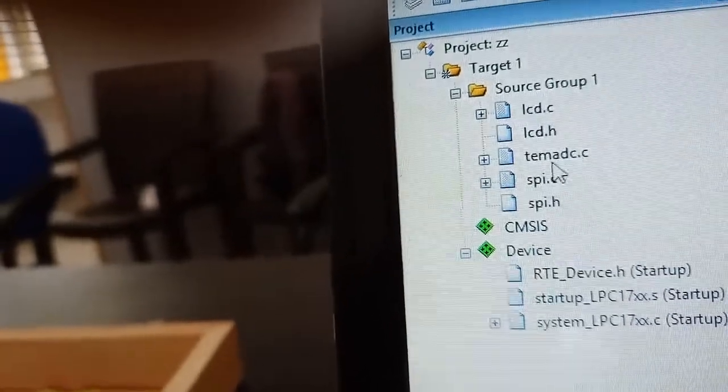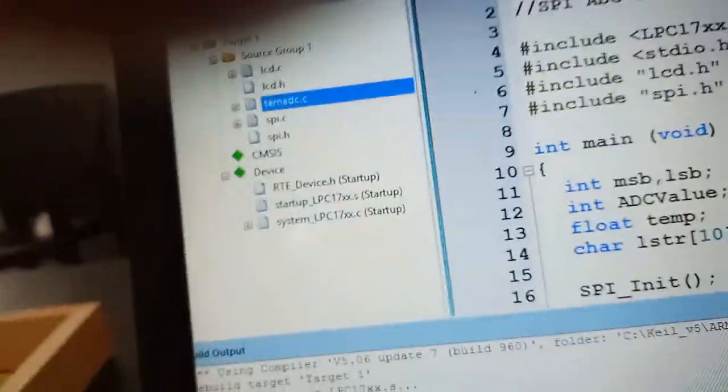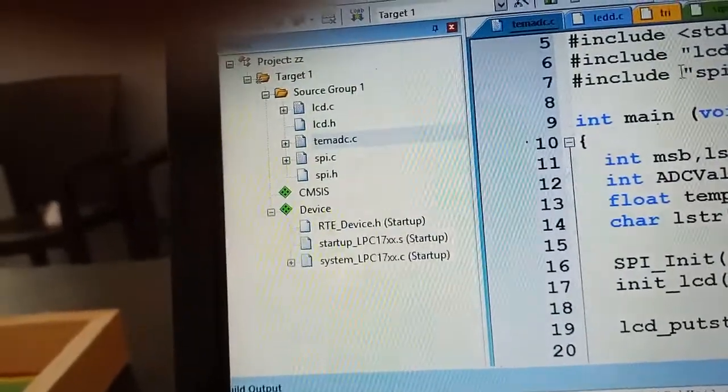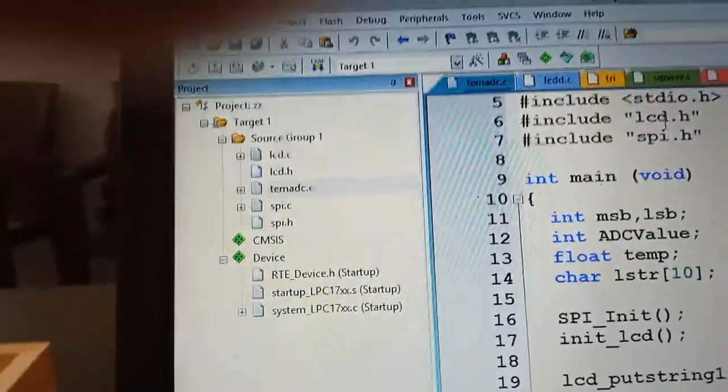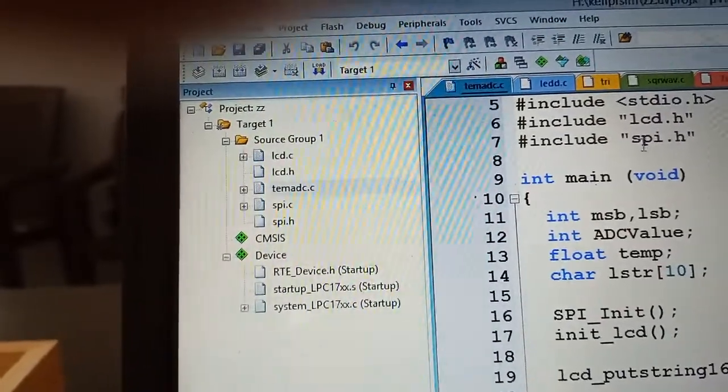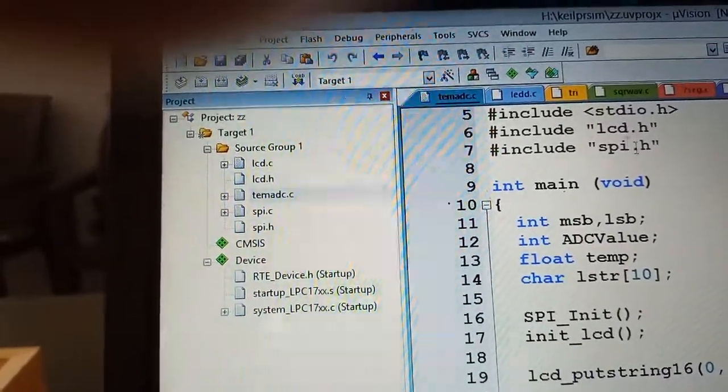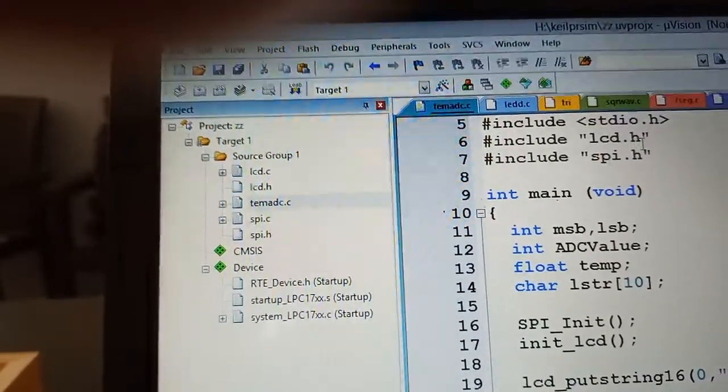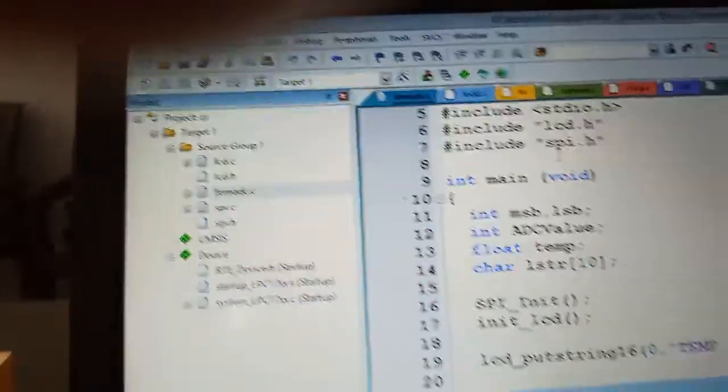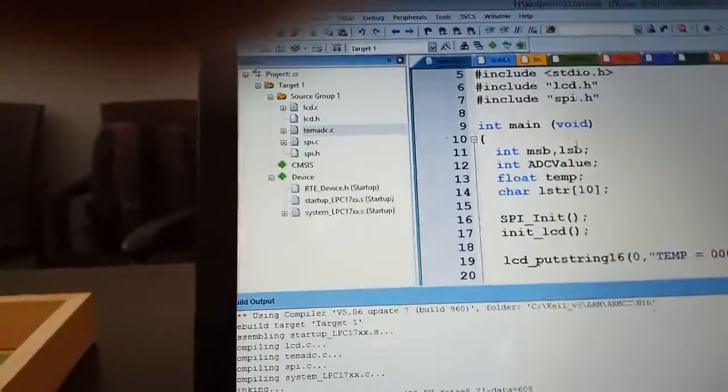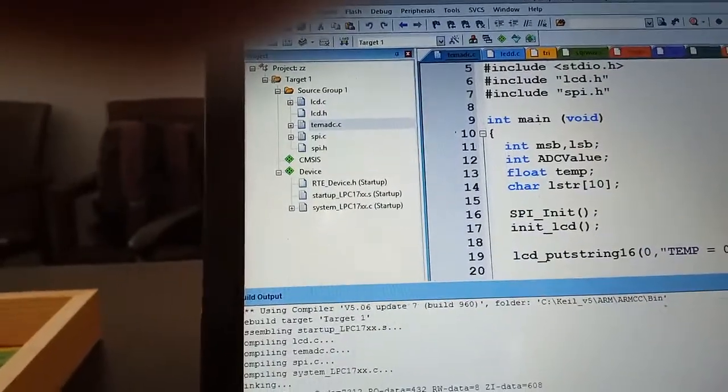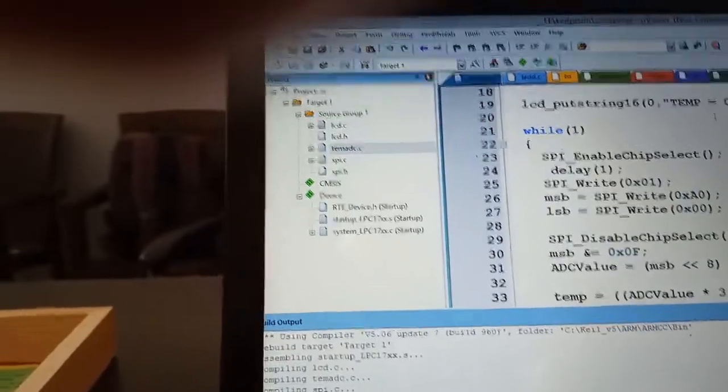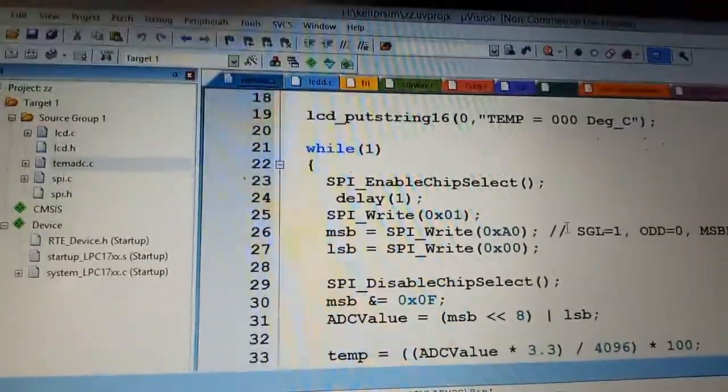This temperature.ADC is the actual program. You have to include LCD.H header file and SPI.H. We will provide LCD.C, LCD.H, SPI.C, and SPI.H. The only thing you need is to write this main program. The explanation I will give in another video. I will show you today how to see the output.